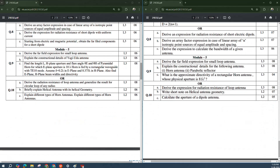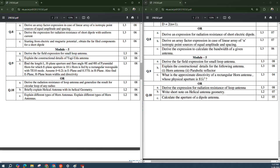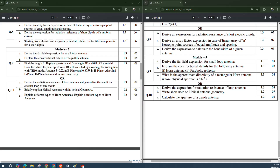Coming to Module 5, here also you can score easily. The Yagi-Uda antenna question is repeatedly asked — many times this question appears in the exam. 'Derive far-field expressions for a small loop antenna' is also asked, along with a problem to find the E-plane, H-plane, beam widths, and directivity. 'Derive the radiation resistance of a loop antenna and generalize the results for a circular loop of any radius' is asked. 'Briefly explain helical antenna with its helical geometry.' Different types of antennas — if you study them, at least one or two questions will come on the explanation of that particular antenna and its structure. 'Explain different types of horn antennas' is also asked — so horn antenna, helical antenna, and Yagi-Uda antenna are very, very important.